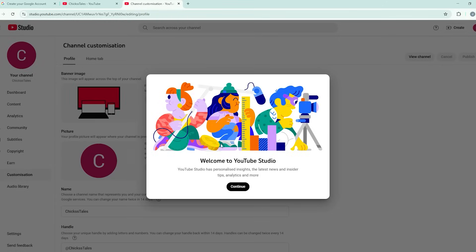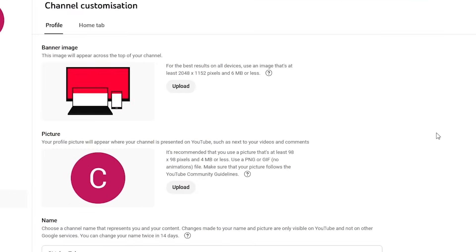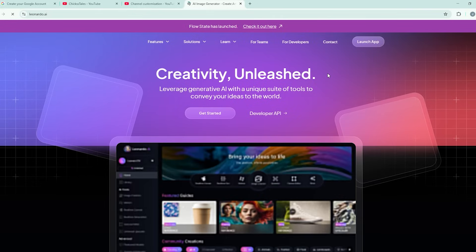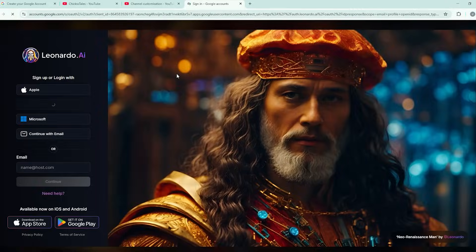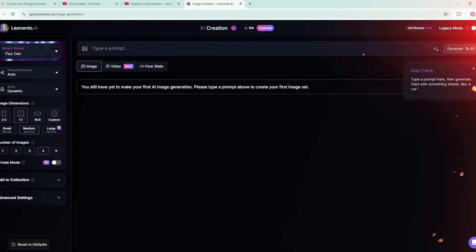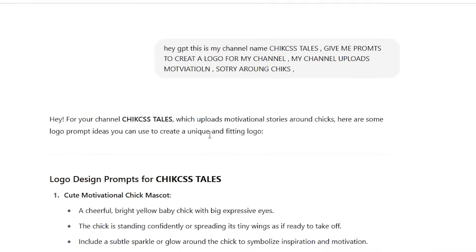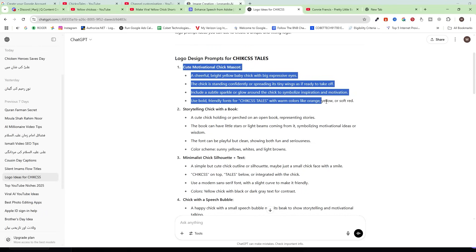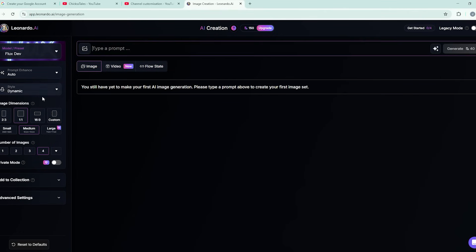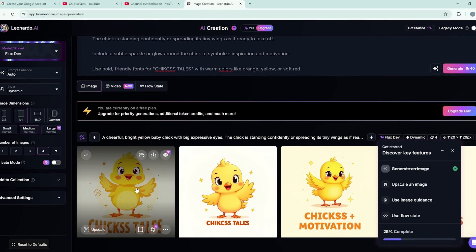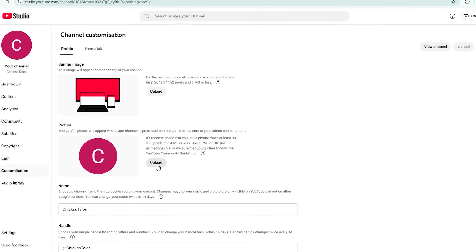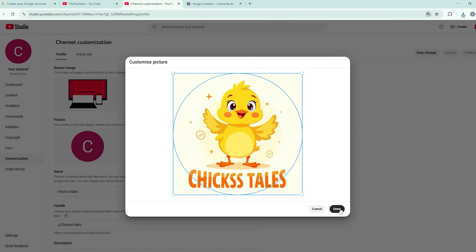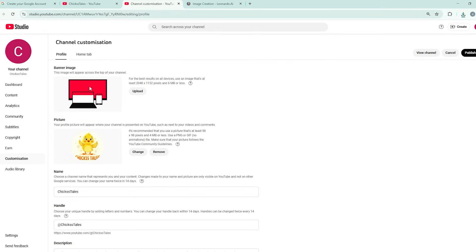Click on 'Customize your channel' and click continue. We need a logo — for that I'm going to use Leonardo AI. Click the link in the description to go to Leonardo AI and sign up using your Google account. Go to ChatGPT again, enter your channel name, and give this prompt: 'Hey GPT, this is my channel name, give me prompts to create a logo for my channel.' Copy that prompt and paste it into Leonardo AI. Our channel logo is created — download the best one and upload it to your channel.